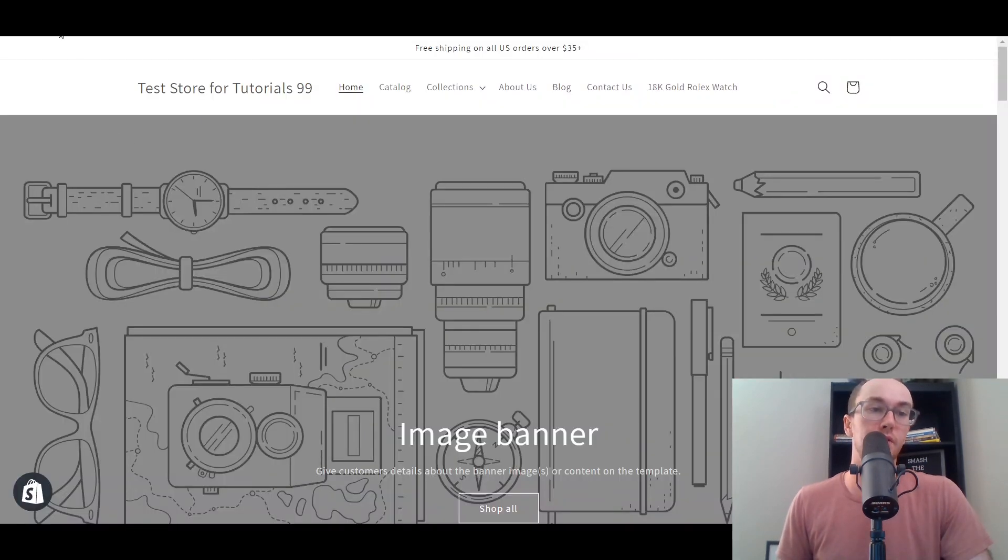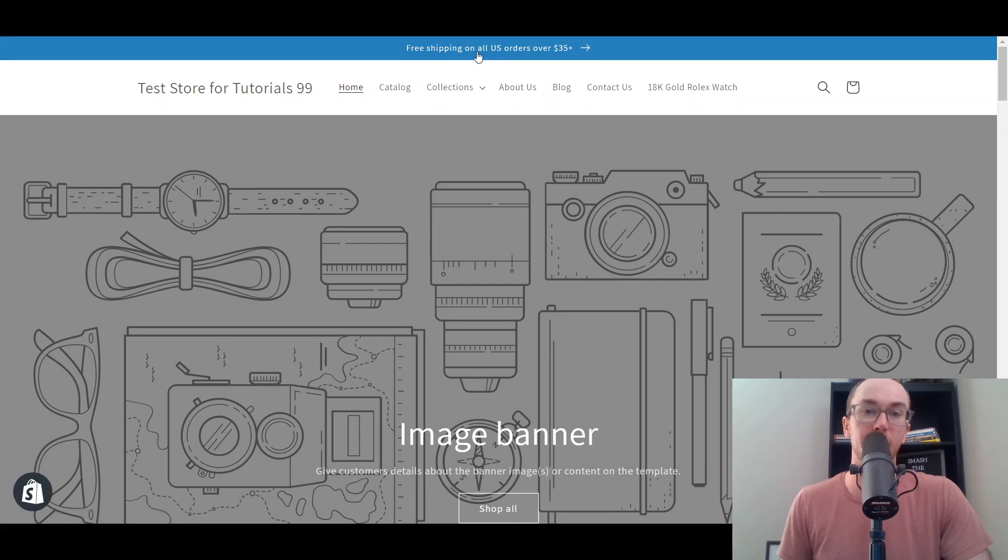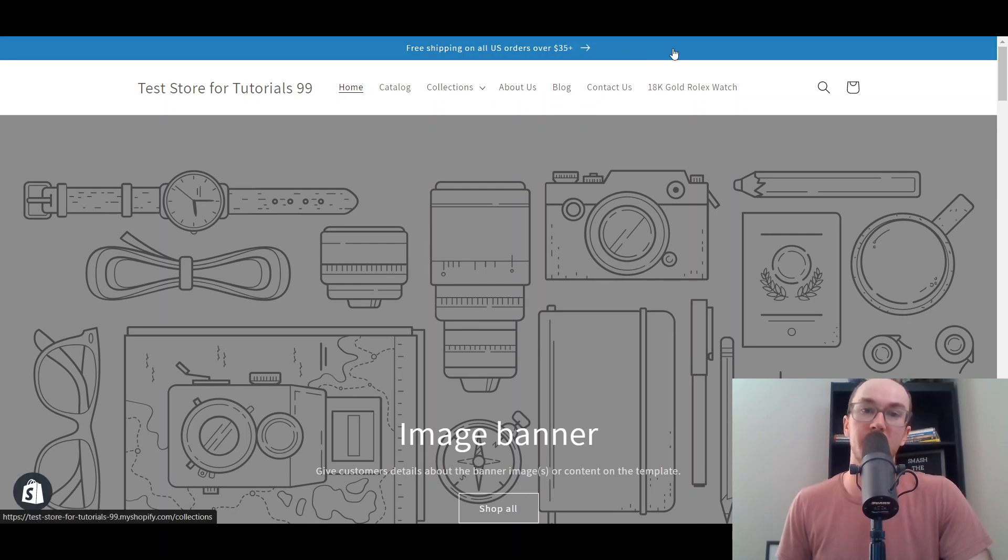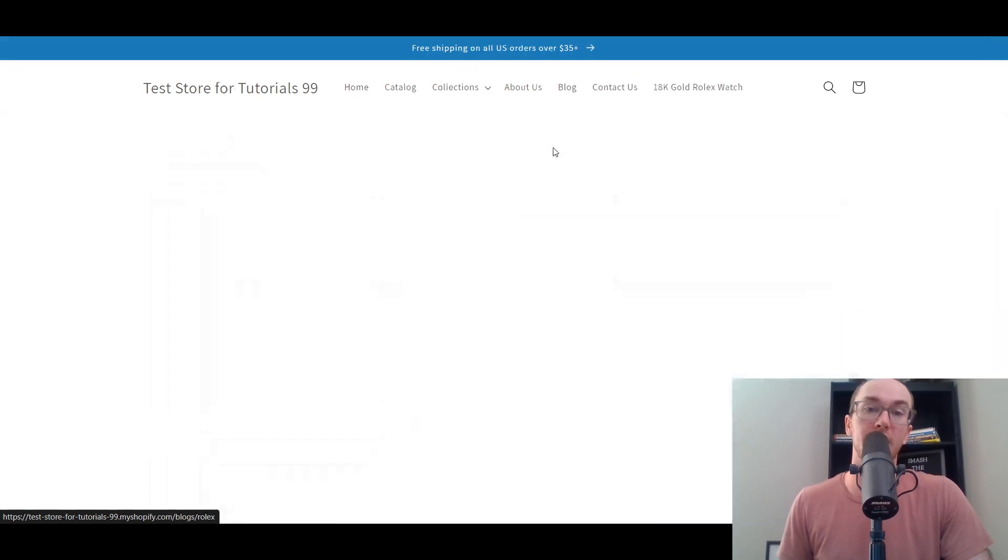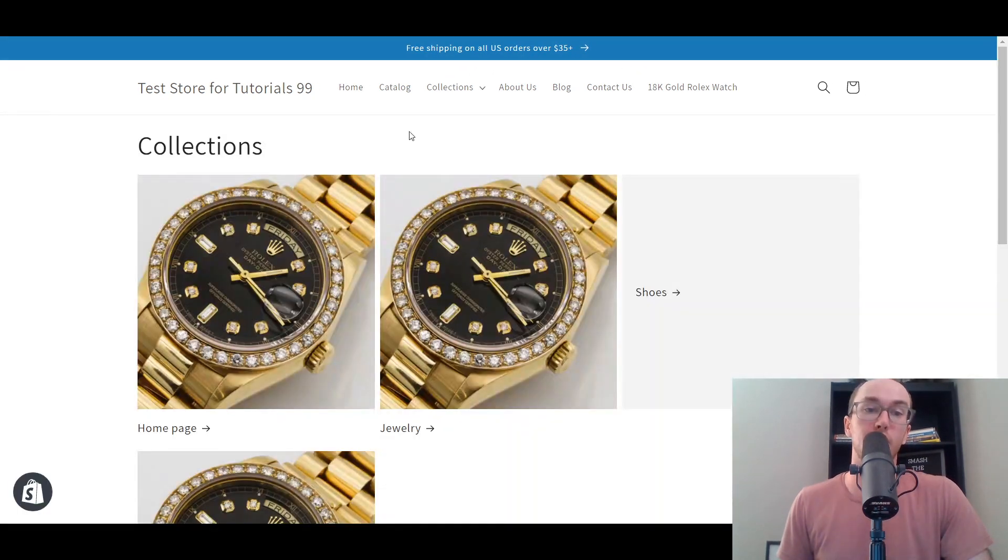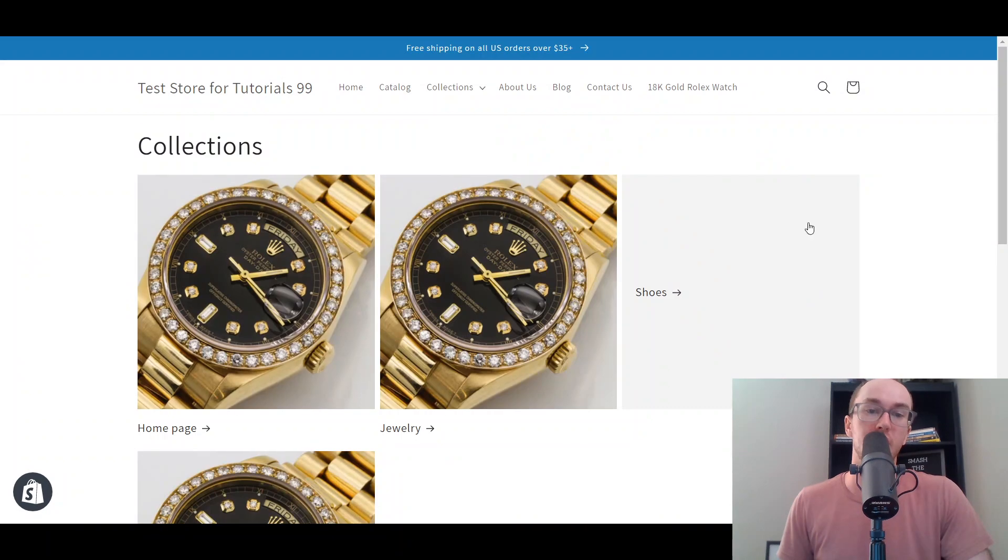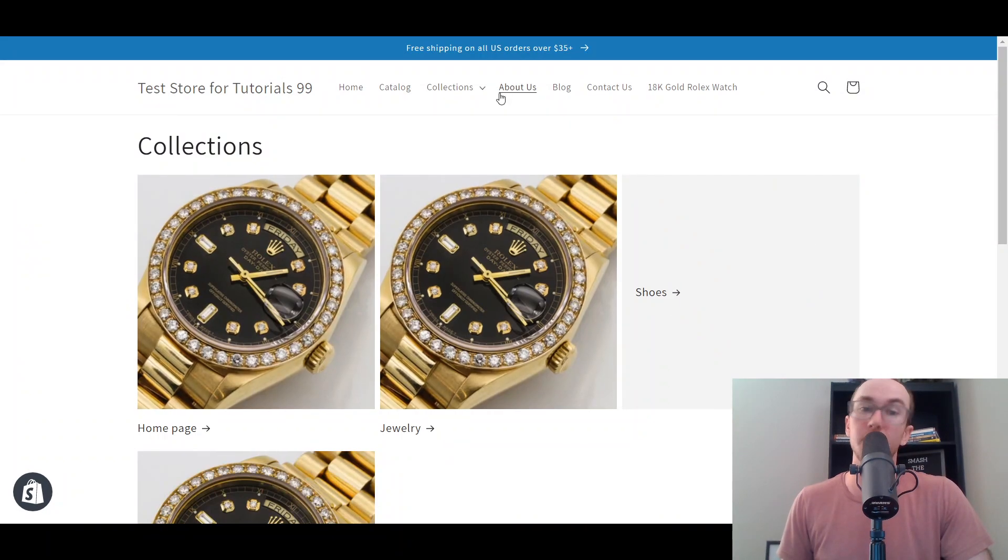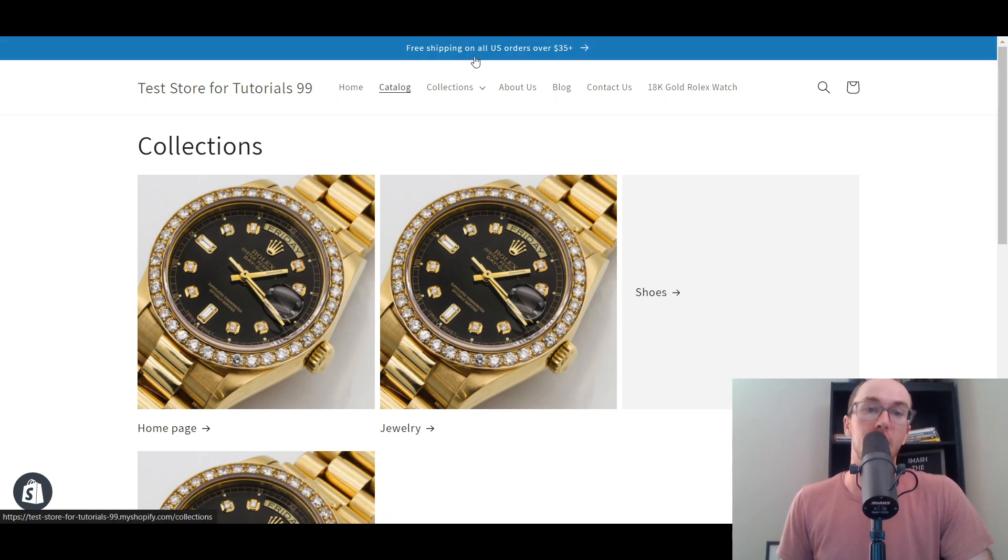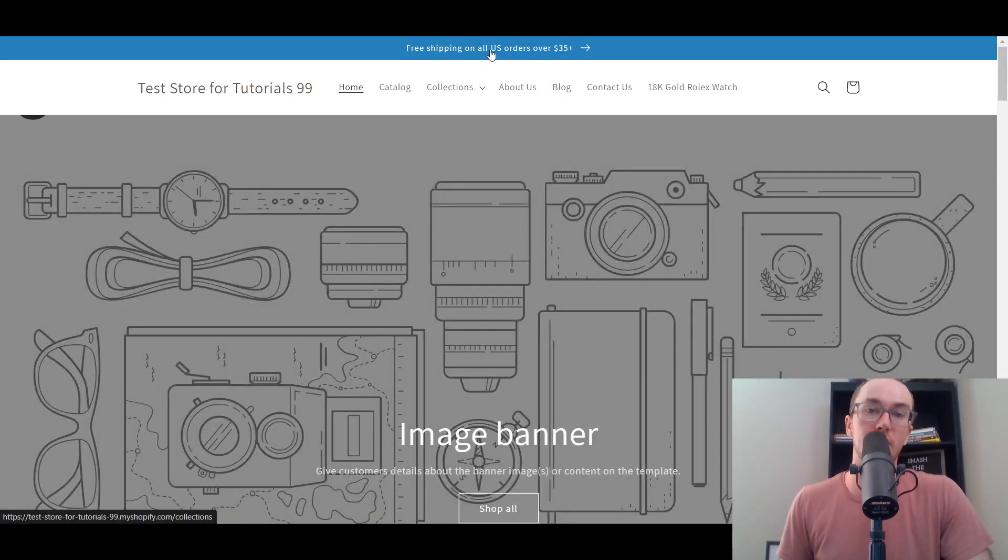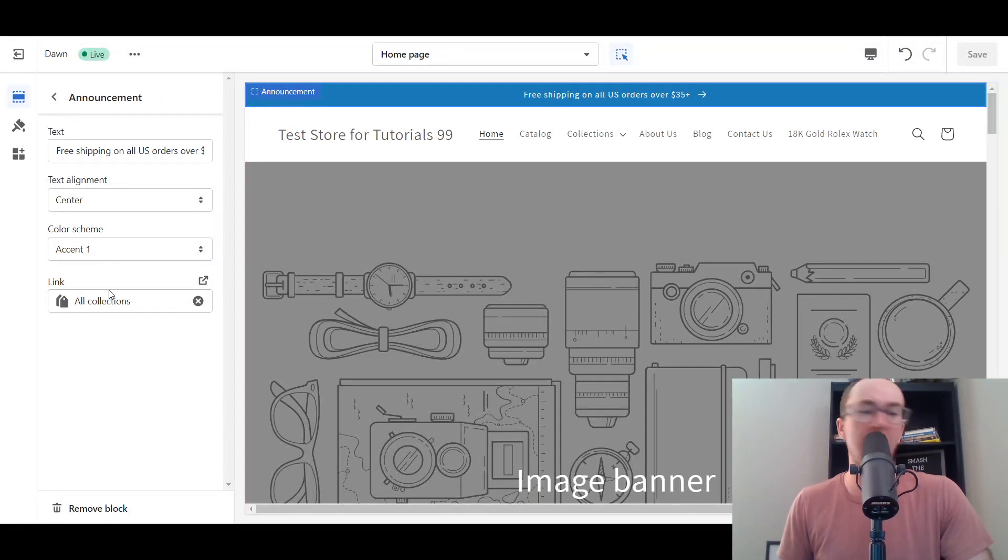Then we're going to refresh the site. As you can see here, once you add a link it becomes clickable across the entire announcement bar. It adds a little arrow, you click that, and it takes us right over to all collections on this online store. You can feel free to link out to any page on your Shopify store that you want to.